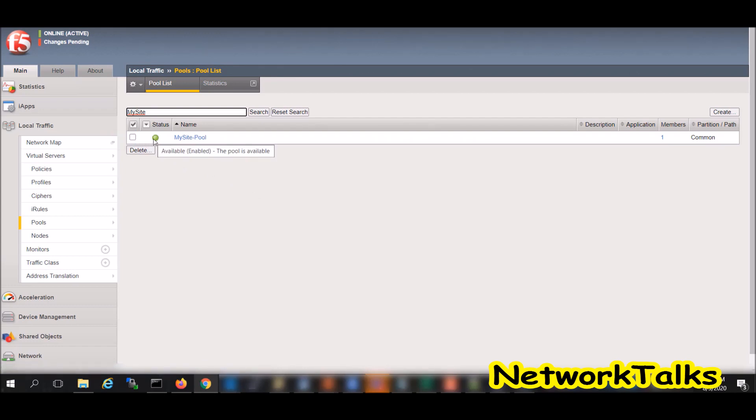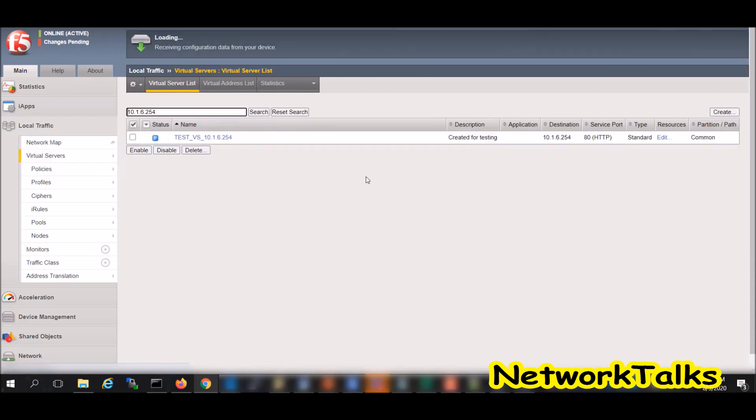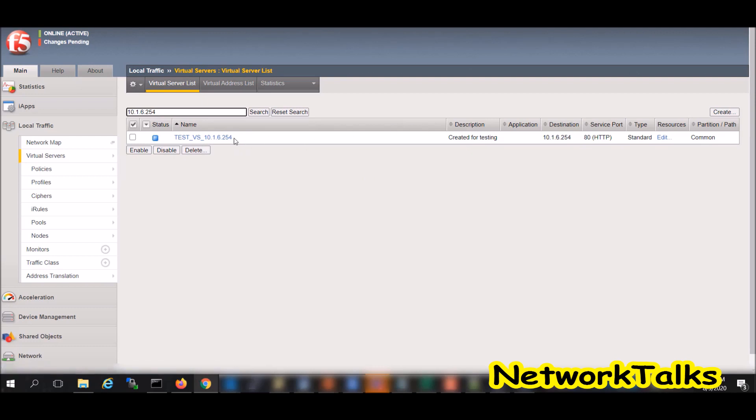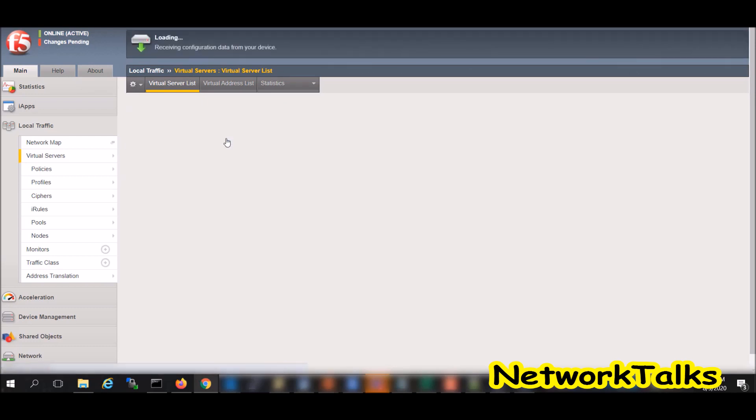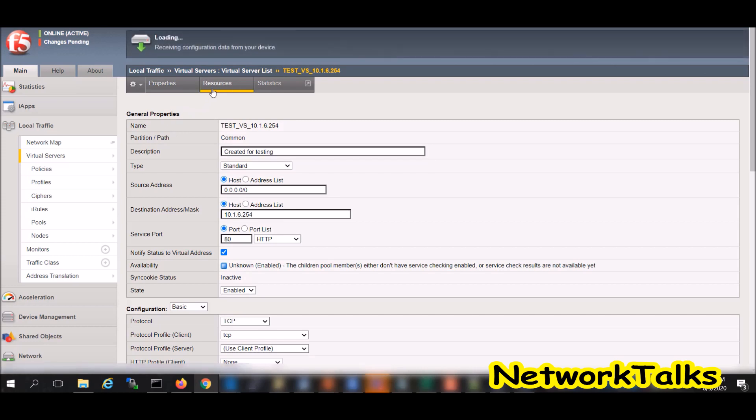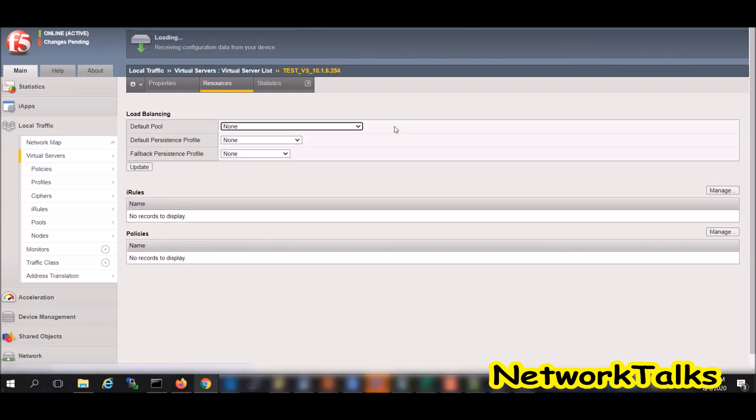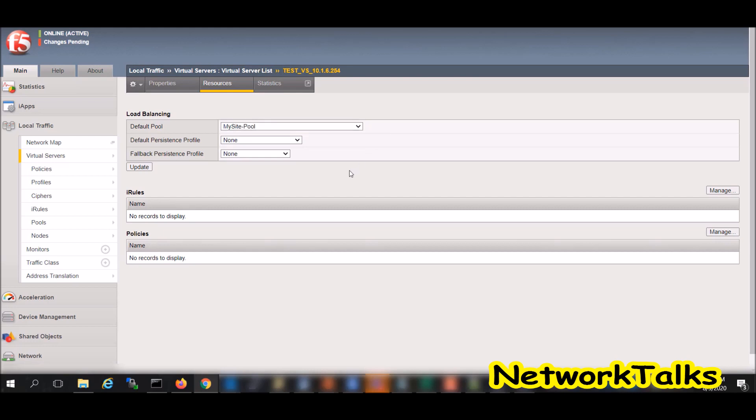Now I will go to the virtual server. I have already created one virtual server on the F5 which is a test one. I will just bind that particular pool that we have created to this virtual server. Once you open the virtual server, go to the resources and give the pool name which is my site pool and just update it.